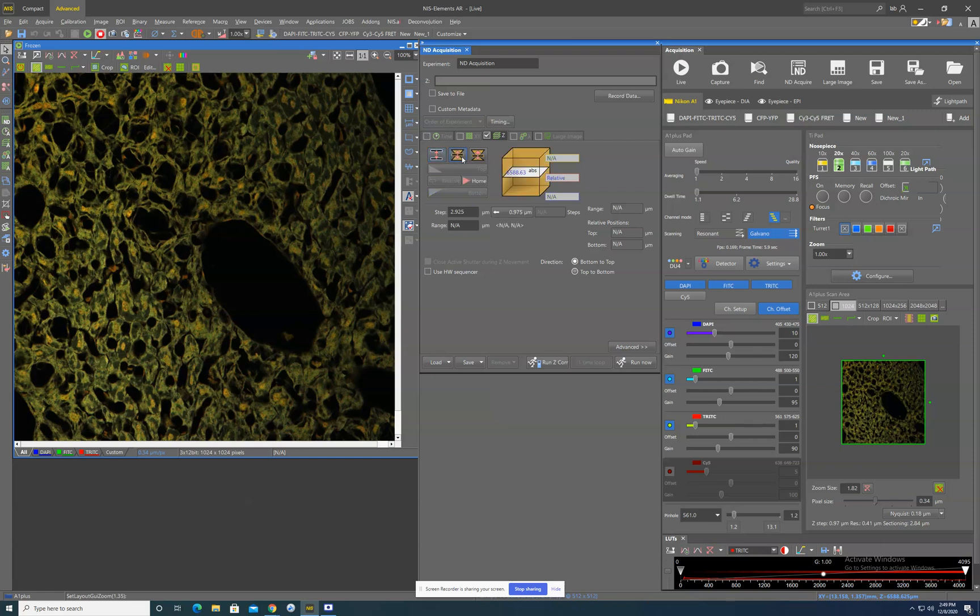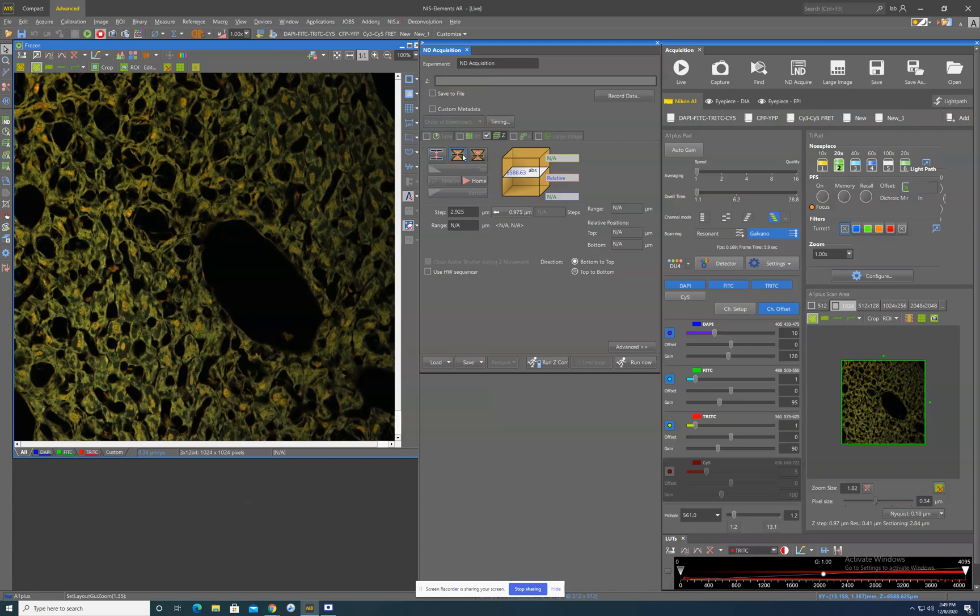Your other two options are these orange options. These are both basically that you tell it the plane that you would like it to start at. And then you can either image symmetrically or asymmetrically from that point. So like five microns above the point, five microns below the point in the case of this middle one, or like five microns above the point, two microns below the point for this other one.